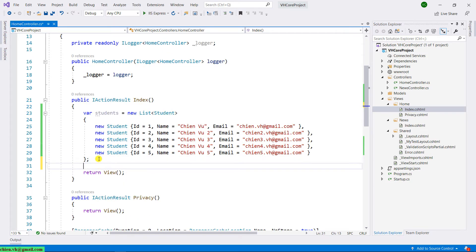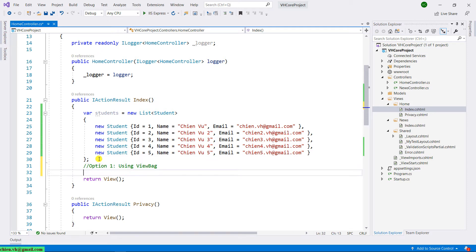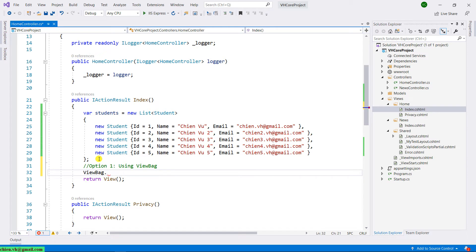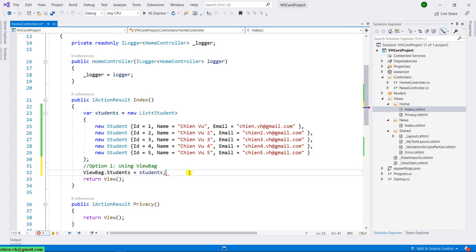Option one: using ViewBag. Here we set 'ViewBag.Student = student' — passing the student list via ViewBag in the controller.